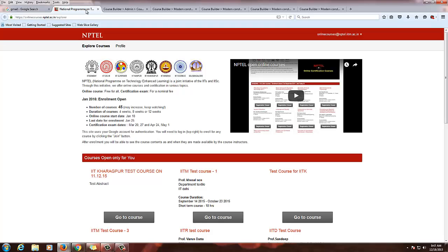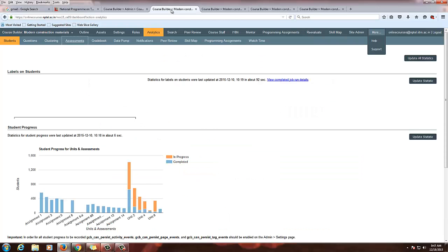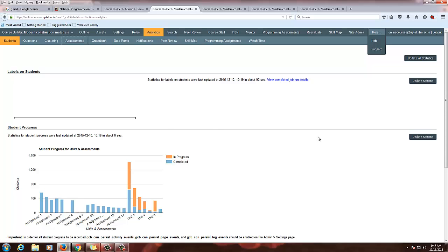Now we are going to see how to view the analytics for your course. In the analytics you can see the enrollment and assignment details of students. First, login with your course admin ID, then you will be in the course dashboard. You are already familiar with the course dashboard.